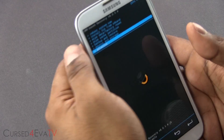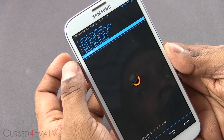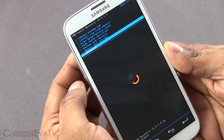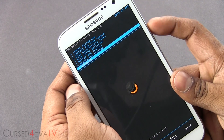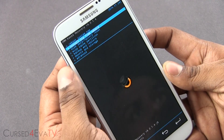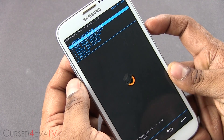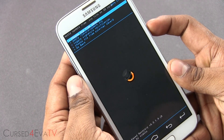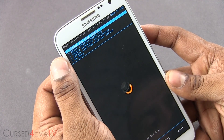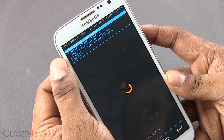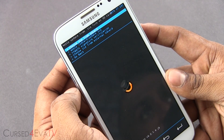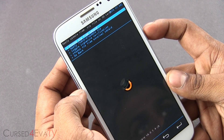Now once we are in ClockworkMod Recovery, the volume rockers will act as navigation keys and the power button doubles as a selection key. So first off, go to 'Install zip from SD card.' Choose zip from SD card if you have both zip files on your internal SD, or select 'Choose zip from external SD.'